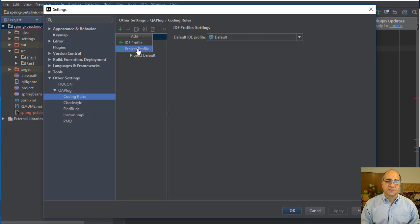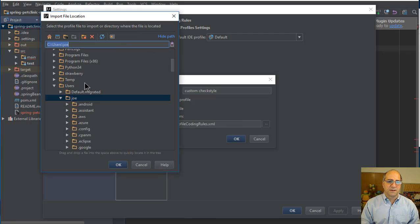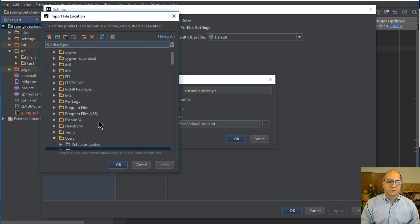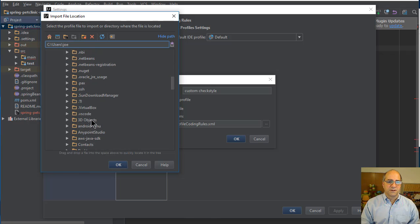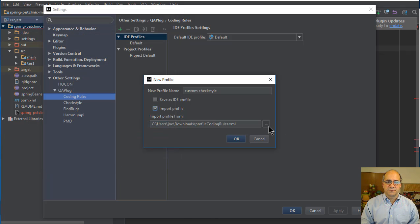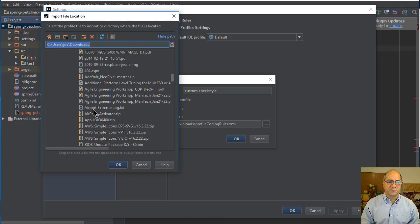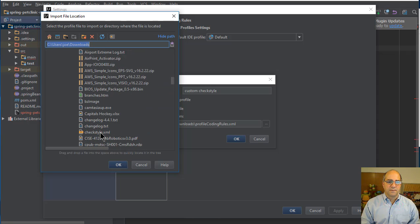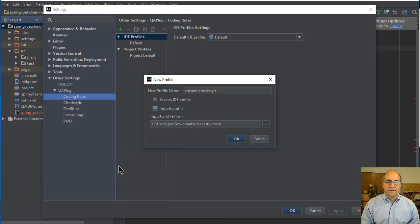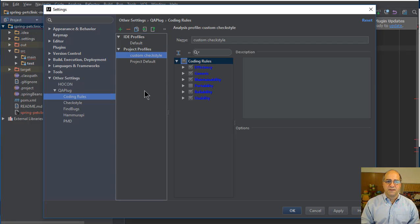I'll click the plus to create a new project profile and call it Custom CheckStyle. I'm going to import a file — this is from my downloads folder where I grabbed a couple of rule files off the internet. I'll find the downloads folder, scroll down past the folders, and look for the CheckStyle file. I select it, click OK, and now I have a custom CheckStyle profile created with 63 rules active and 69 deactivated.